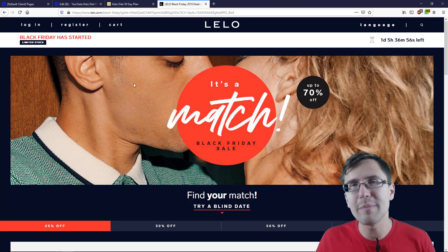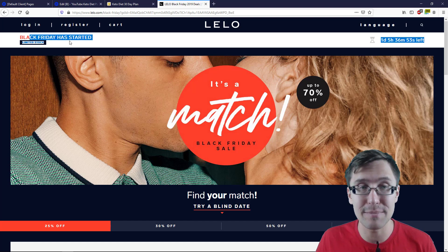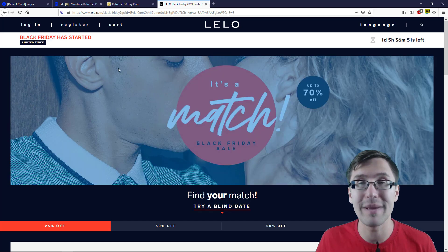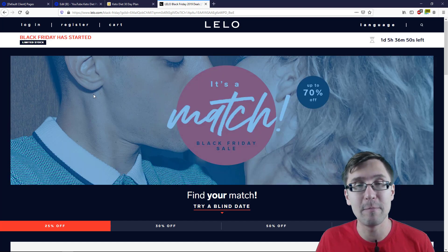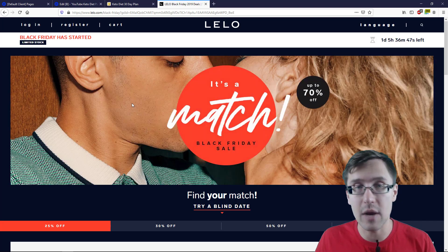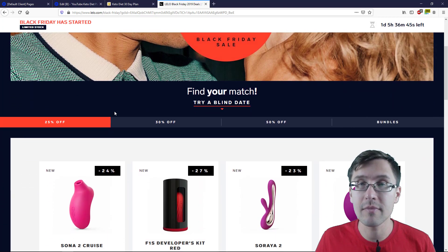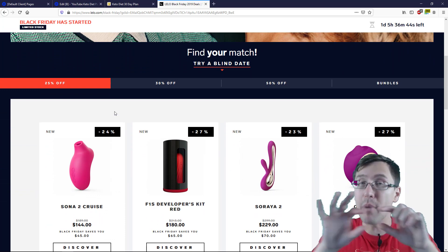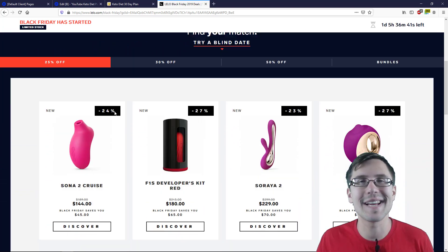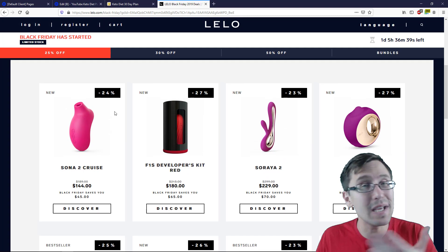So over here, pay attention to the top part that says 'Black Friday has started.' Pay attention to that and see what happens as I scroll down the page. That bar stuck with me as I scrolled down the page — sticky bar.